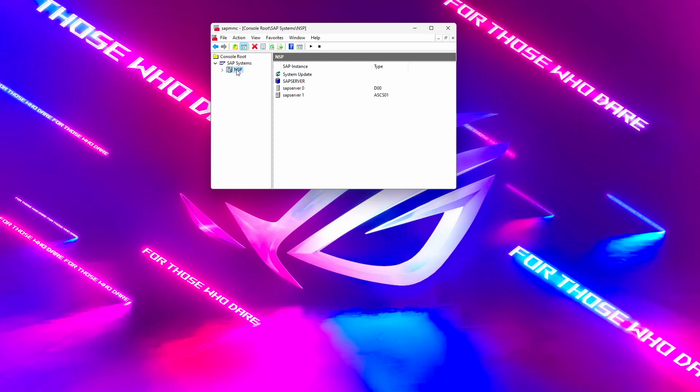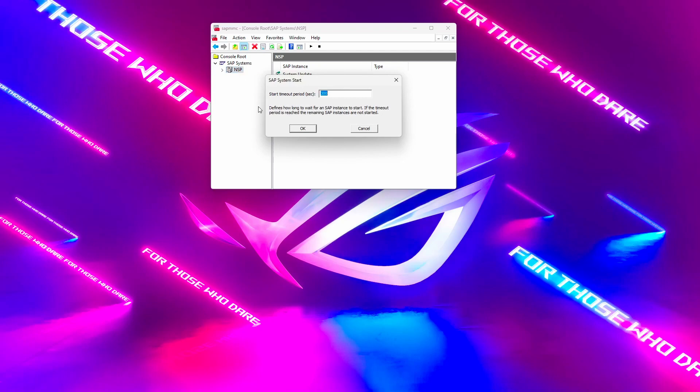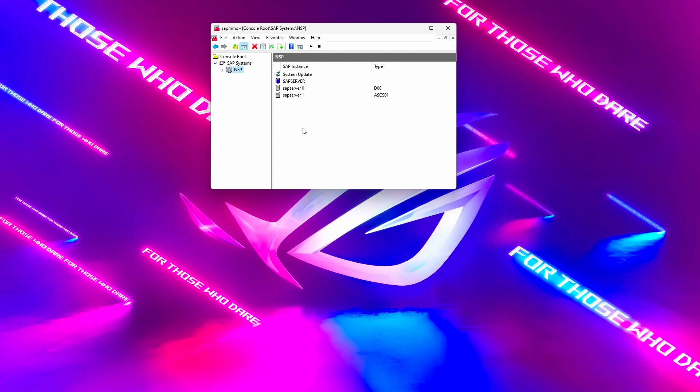Again, just click on NSP, right click, select Start, click on Okay. It will take a few minutes to turn on. It needs to turn to green.